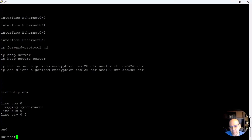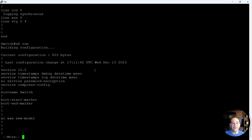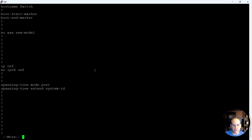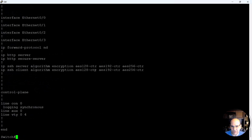Before I get into that, I want to show you a base configuration of a switch. I've just loaded up a virtual switch in my lab. I'm going to do the 'show run' command — I want the switch to show me the active running configuration it currently has. These are the default options that this particular switch comes with, and you can see it's not much.